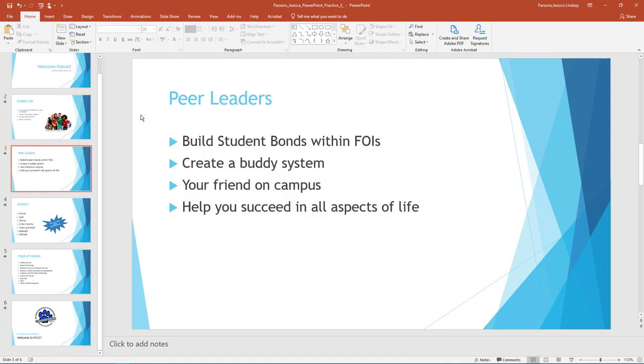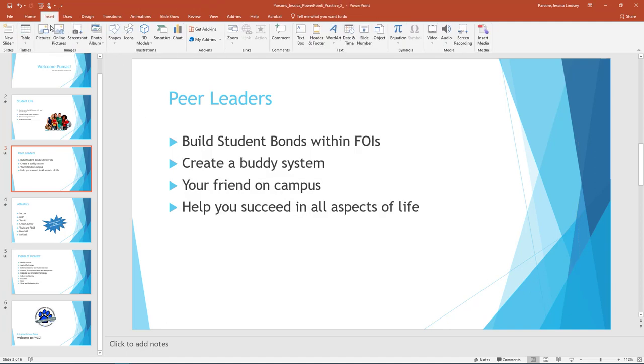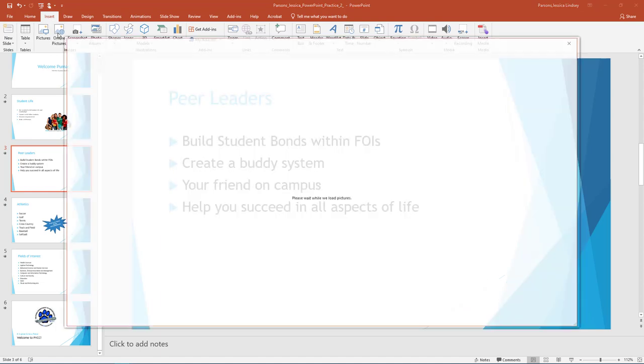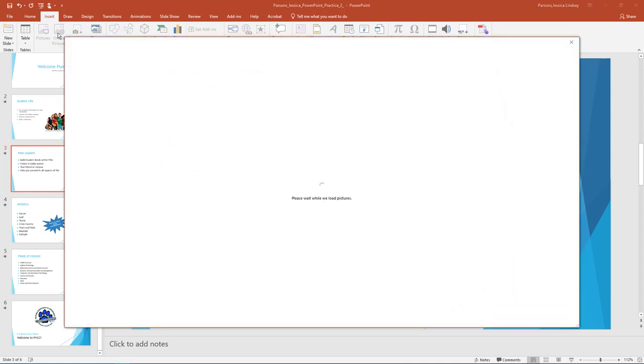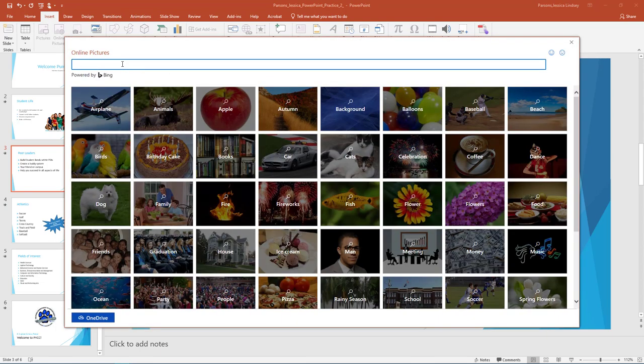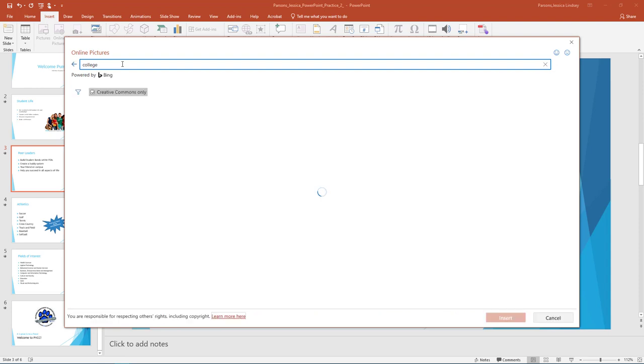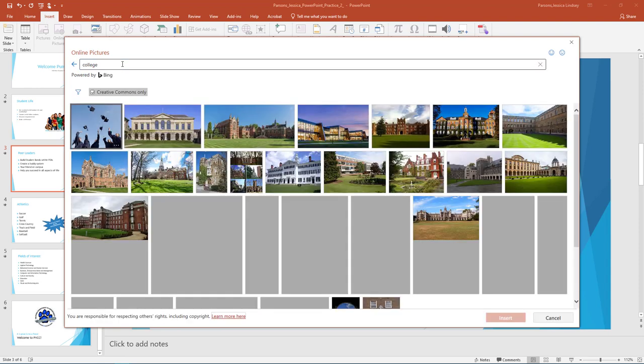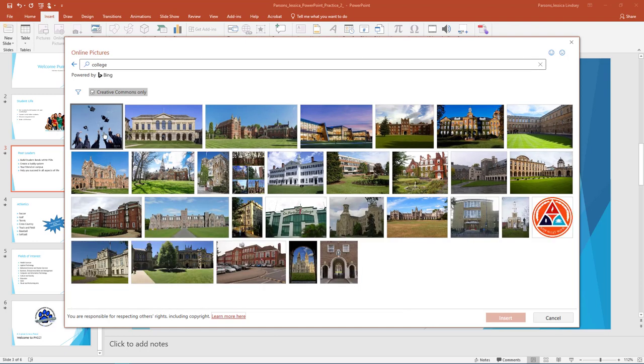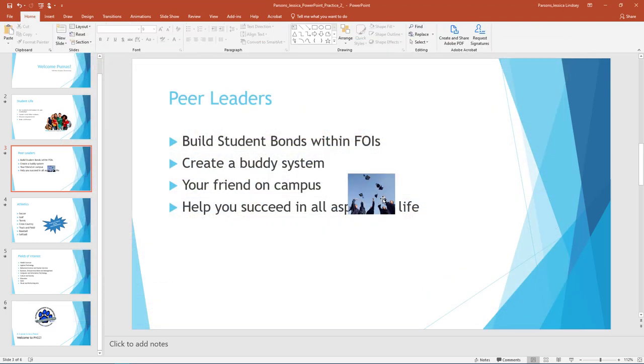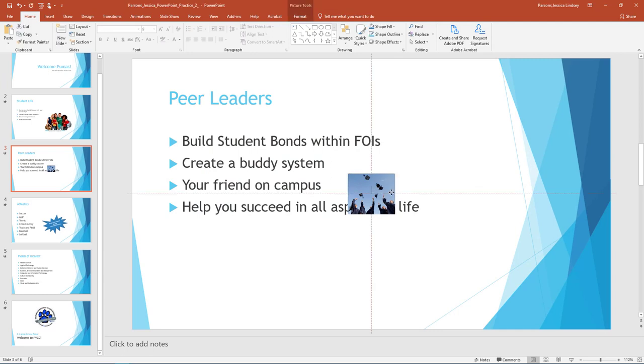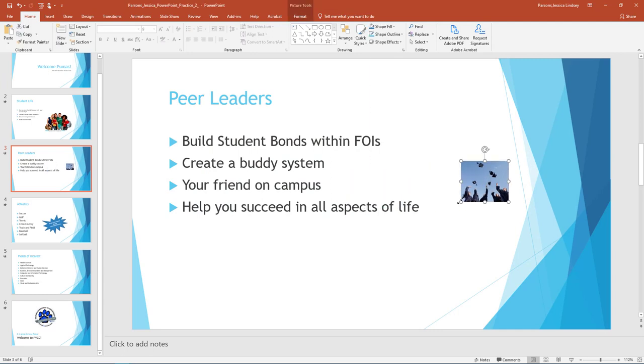With Slide 3 still active, on the Insert tab, in the Images group, select Online Pictures. In the Insert Pictures dialog box, under the Bing Image Search, type College and then press Enter. Choose any image you like that represents peer leadership at a college. Insert the image of your choice under the last bullet on Slide 3.